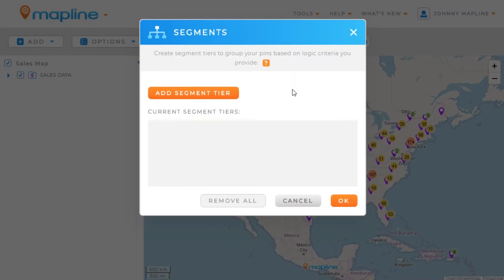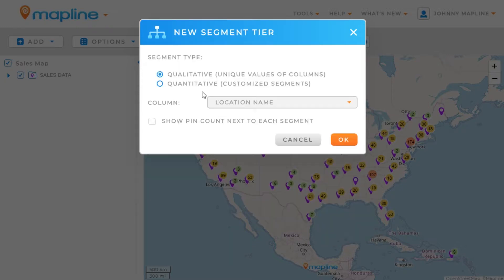Here in the lightbox, I see a button to either add a new segment tier, or if I currently were using segments, they would appear right here. Since I don't, I'm going to click on the Add Segment Tier button. The options are Qualitative, which pulls unique values from my columns, or Quantitative, which are a little bit more custom.